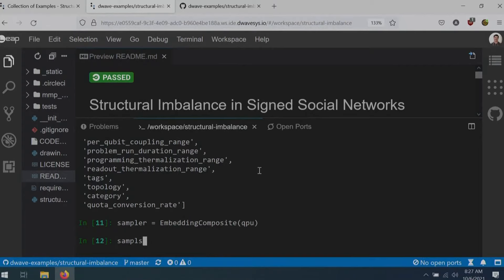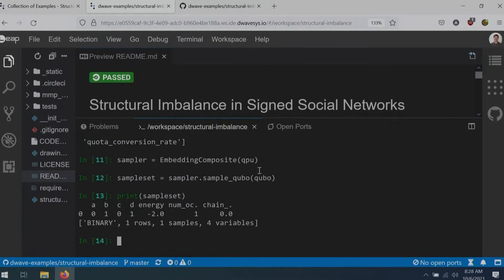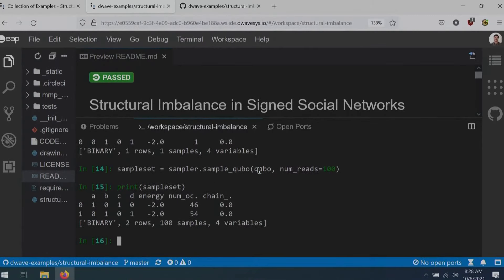I can also configure other things — for instance, I can take more reads on the quantum computer. Taking a hundred different reads, we can see it successfully found both maximum independent sets: the AC independent set 46 times and the BD independent set 54 times. Everything is working the way it should.